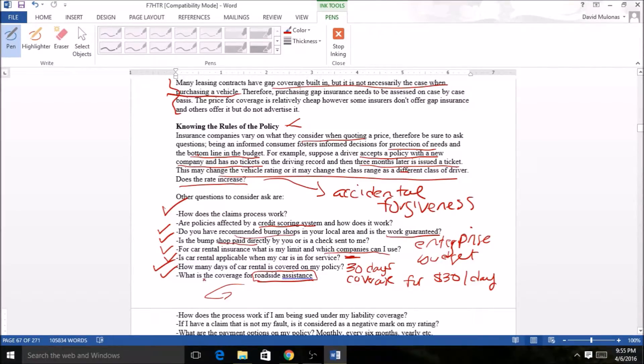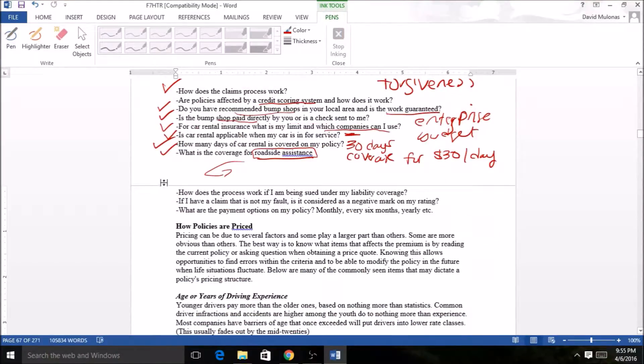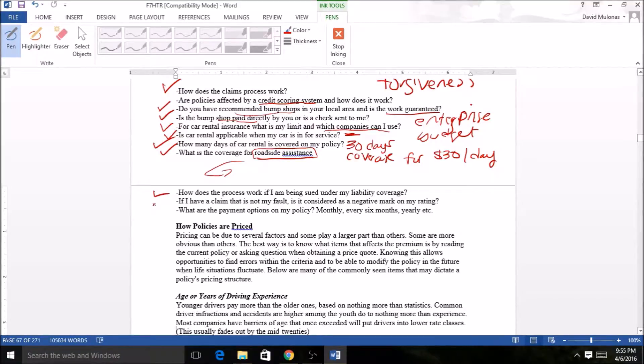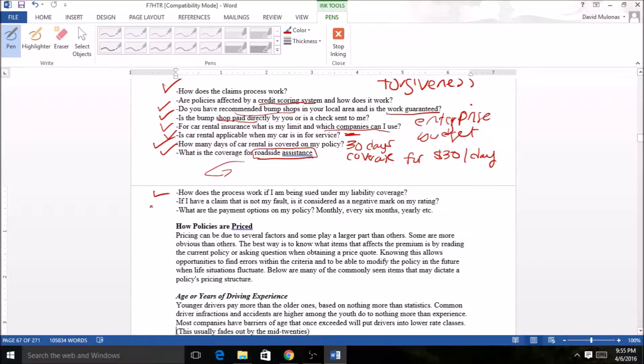How does the process work if I'm being sued under my liability coverage? Those are questions like: someone's suing me, am I at fault, how much coverage do I have, what are they suing me for, things like that. Processes for things like this definitely do not happen overnight. These are things you may want to understand in case it happens.